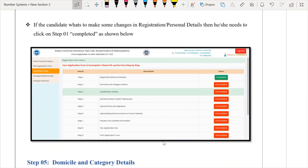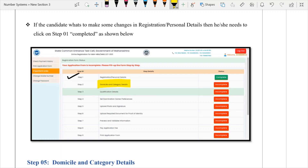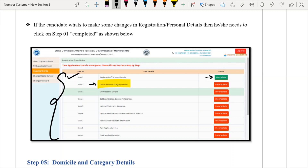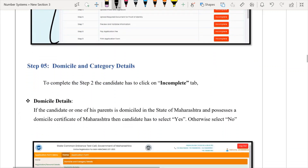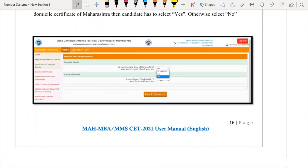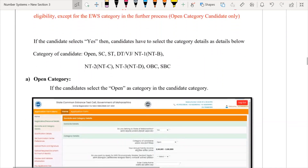After completing Step 1, you go to Step 2, which is Domicile and Category Details. There are a total of nine steps, and I believe the most important step is Domicile and Category Details. Domicile basically asks whether you belong to the state of Maharashtra. You do not need to produce a domicile certificate for the CET form — that will be required in the CAP rounds.